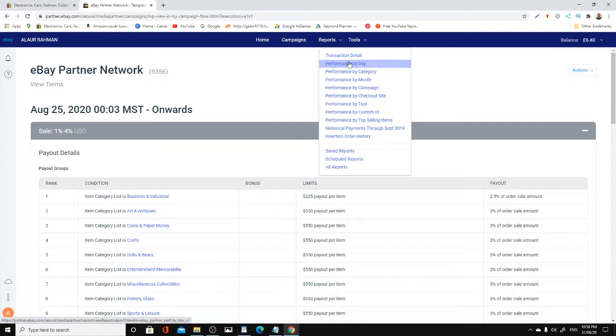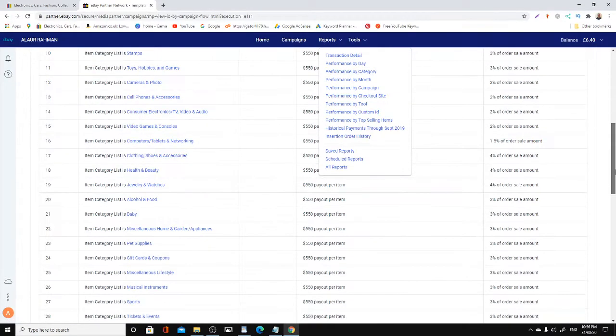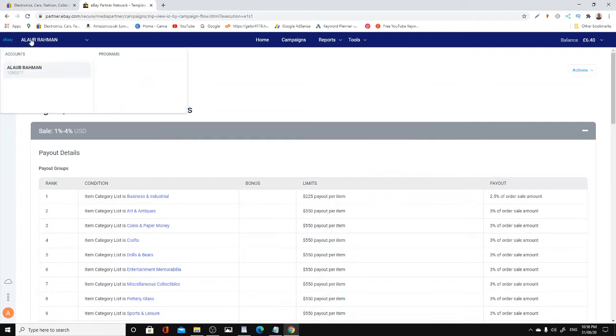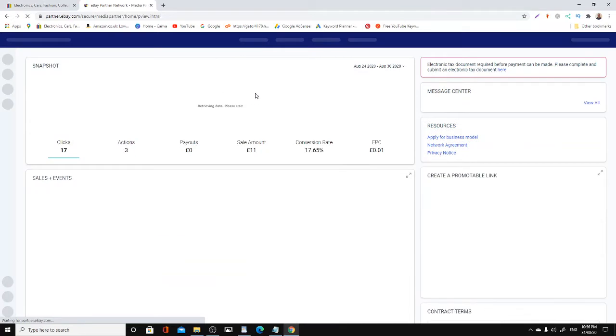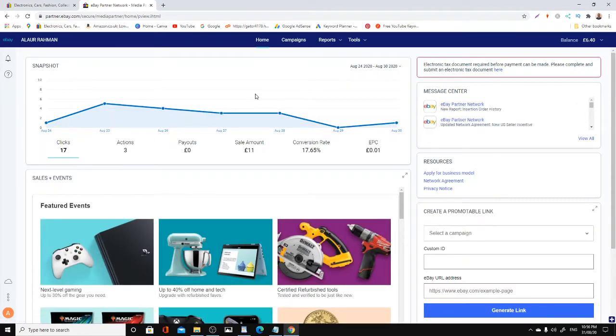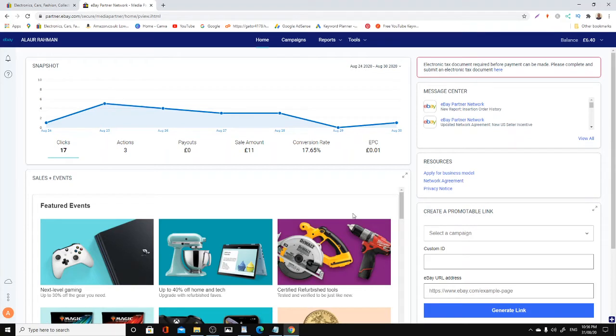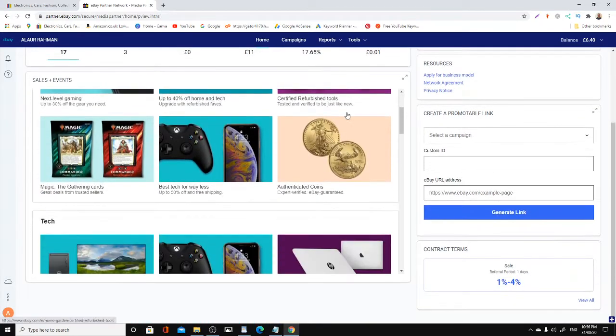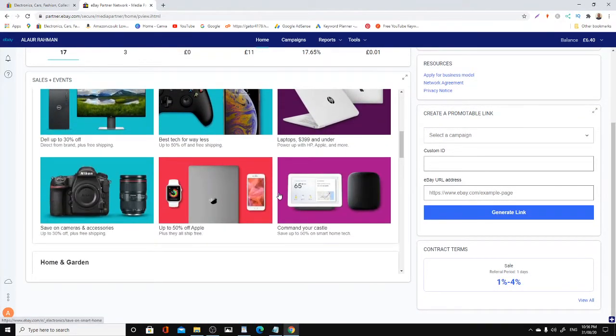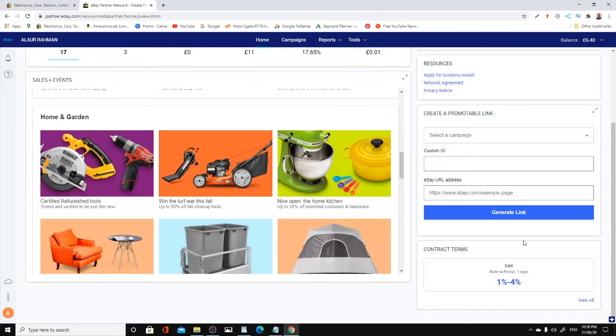Here is the backend of eBay's program. Once you enroll and join them, this will be your platform where you can see all your login reports. As you can see, 17 clicks, 3 actions, £11 sales, conversion rate, EPC, and there's a balance of £6. It's not much money, but it's something. I haven't been promoting lately for a long time, so I'm going to start promoting big time now.